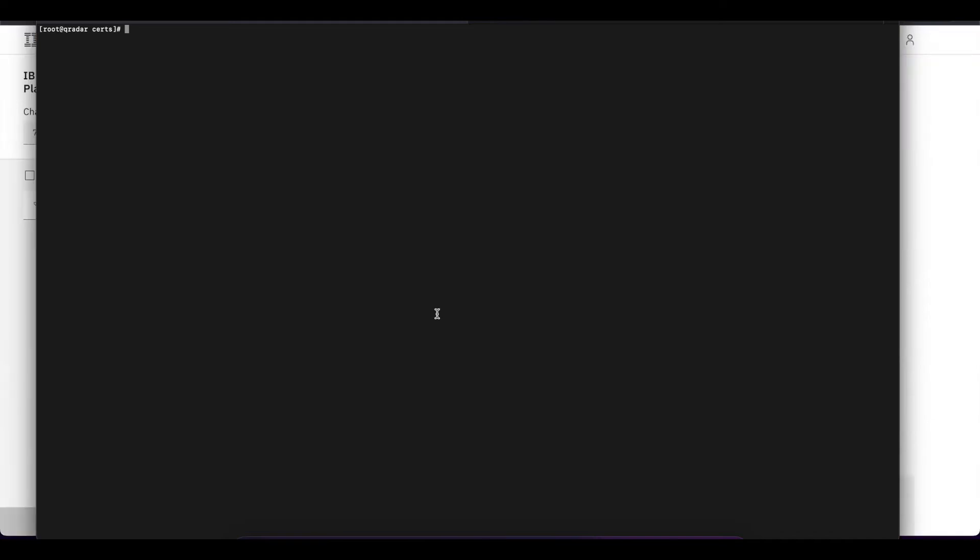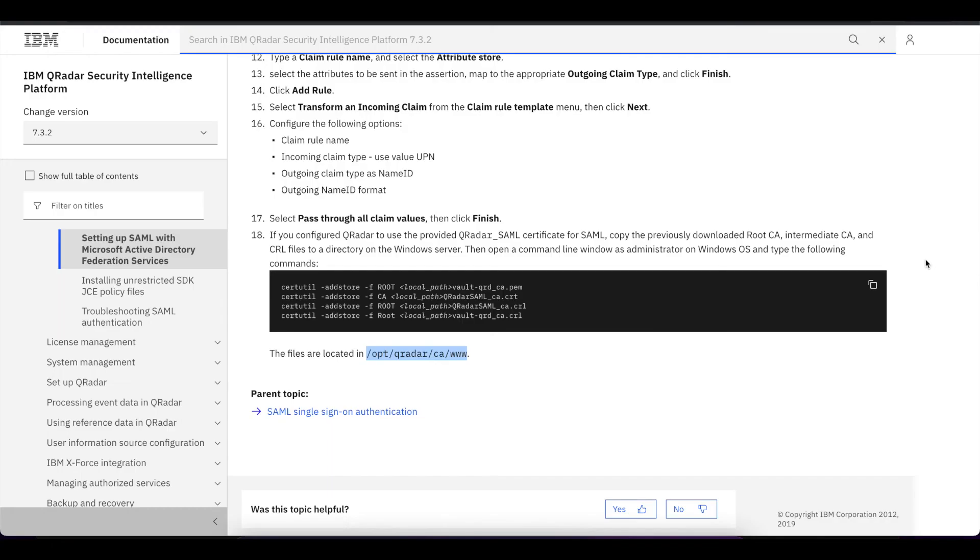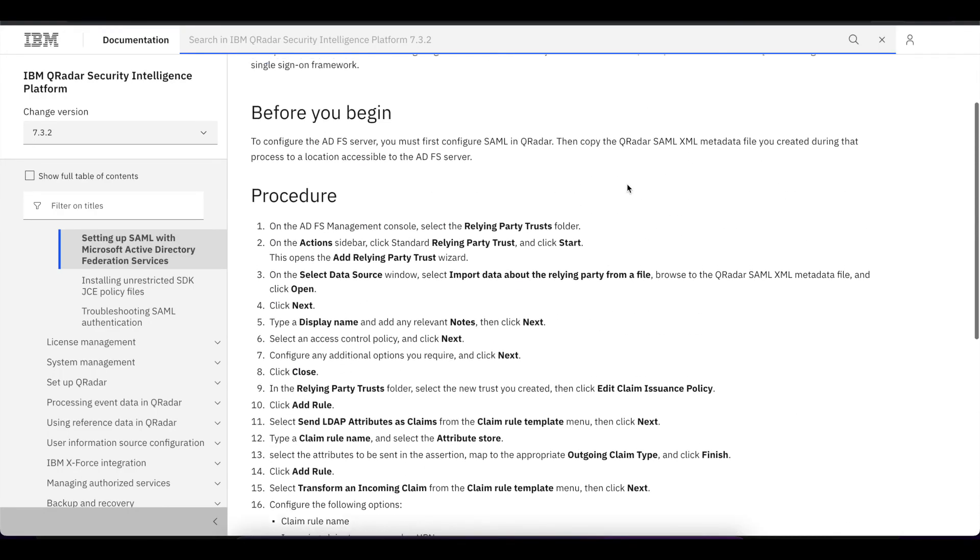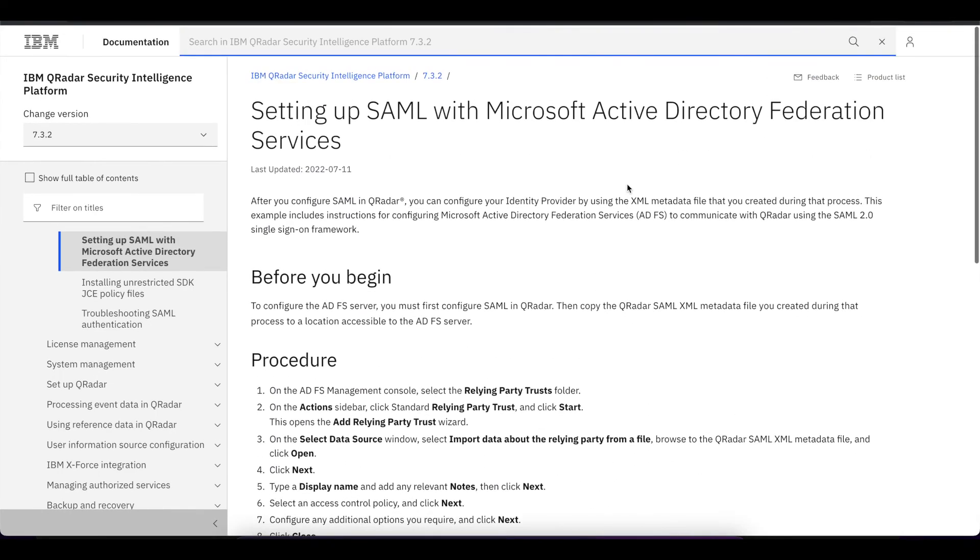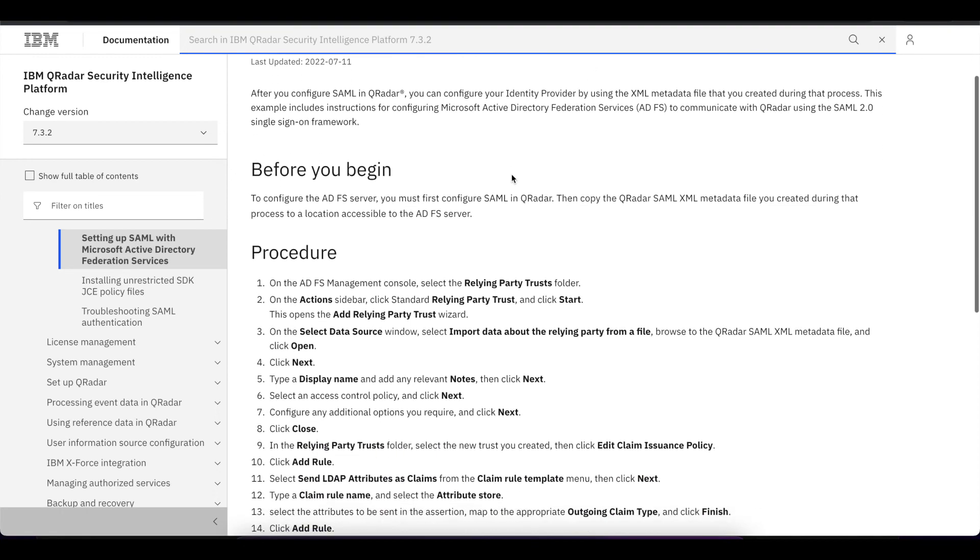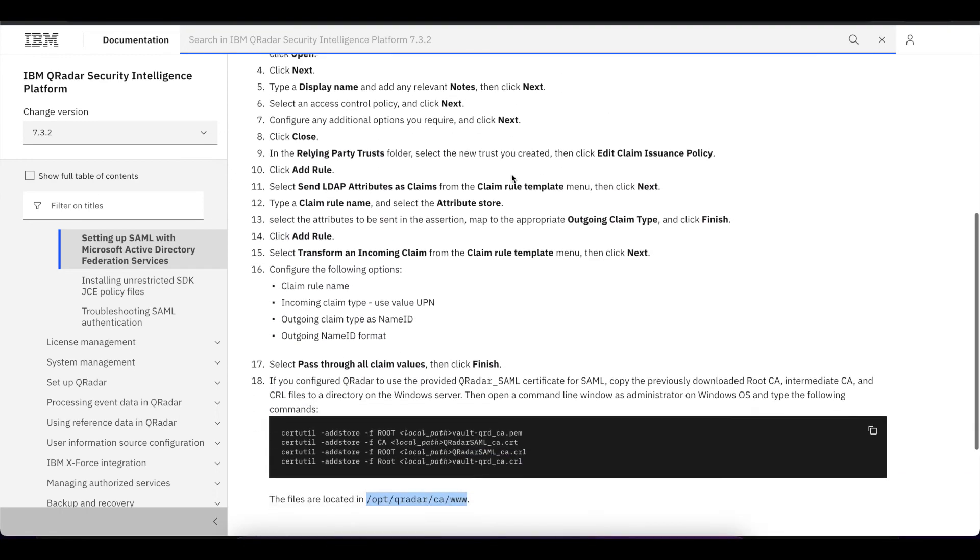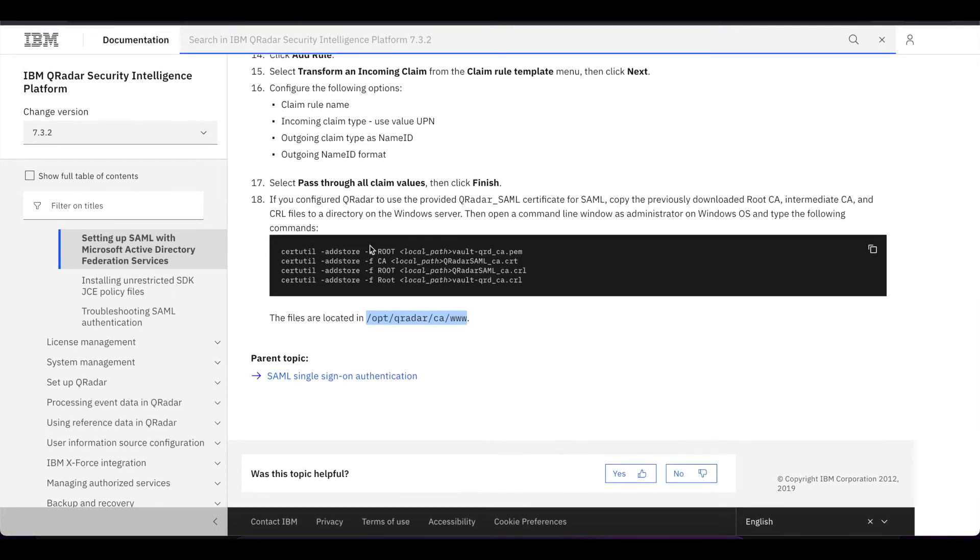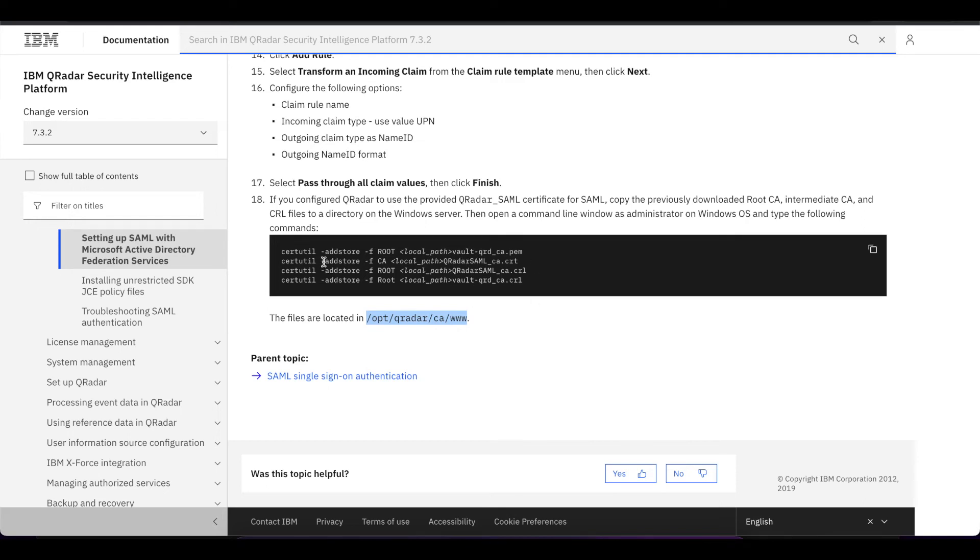Once you SSH into your Curator instance, you want to cd into /opt/curator/ca/www. You can see here as part of this documentation that we have to set up with Microsoft Active Directory Federation Services, those are part of the instructions. We have to go into that directory and copy the certificate listed here. There's four of them, and then we're going to run these commands on our ADFS server.